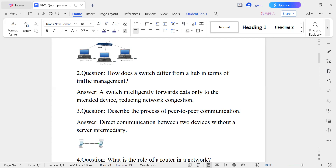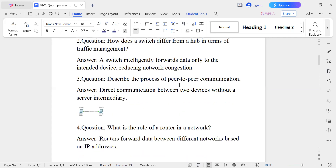Question number three: Describe the process of peer-to-peer communication. Peer-to-peer communication is direct communication between two devices. If PC one is directly connected to PC two and there is no intermediate server, such type of communication is called peer-to-peer communication.